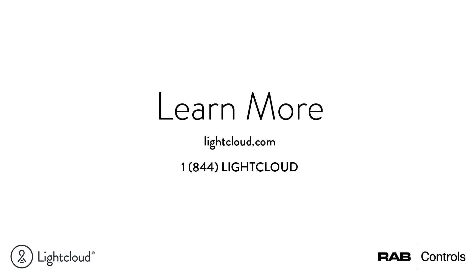For additional information, please visit lightcloud.com or call our support team at 1-844-LightCloud.